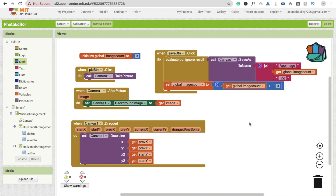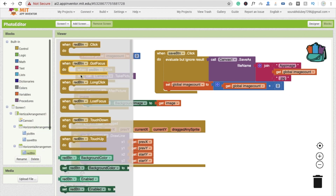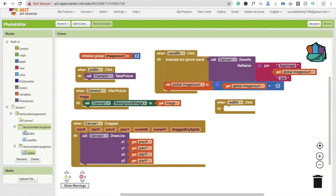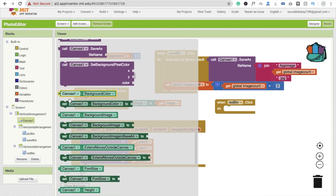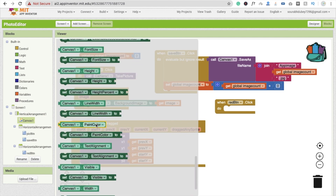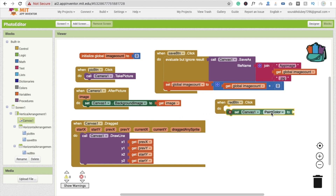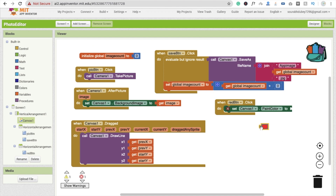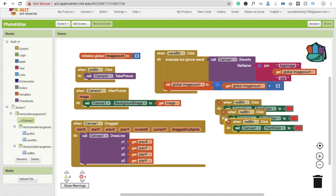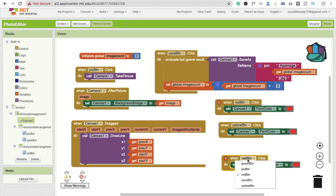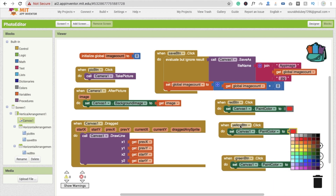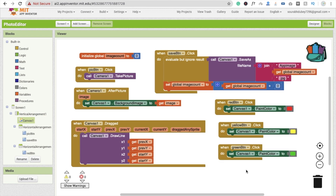Now let's code the color buttons. When the Red button is clicked, set Canvas.PaintColor to red. Copy and paste this block — for the Yellow button set PaintColor to yellow, and for the Green button set PaintColor to green.